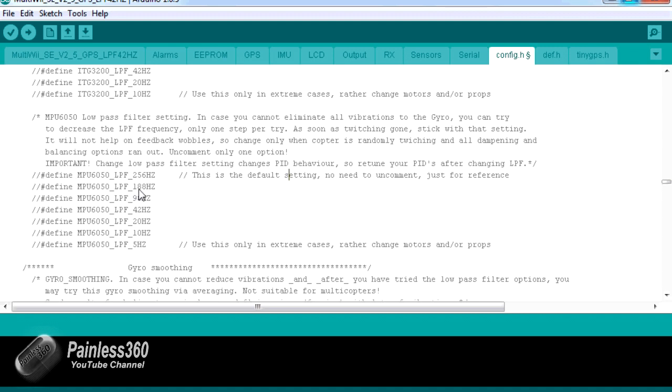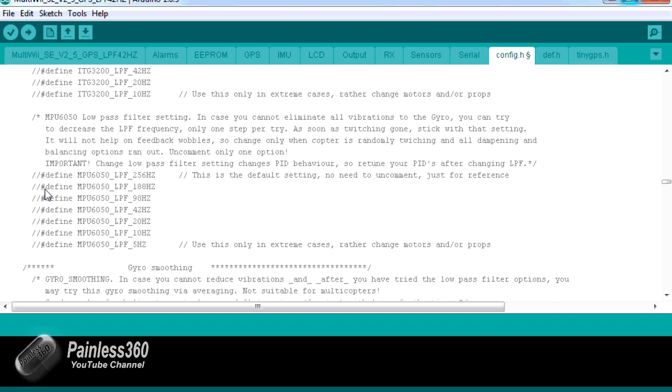So the top one is basically saying that the low pass filter is set at 256 hertz. That's the default setting so you don't need to comment that, it's just for reference. So if you find that you're flying your board and in the hover it's just gently kind of flicking from side to side randomly, not big uncommanded movements because that's kind of your PID problem, but it kind of hovers nicely but just does that slight twitch.